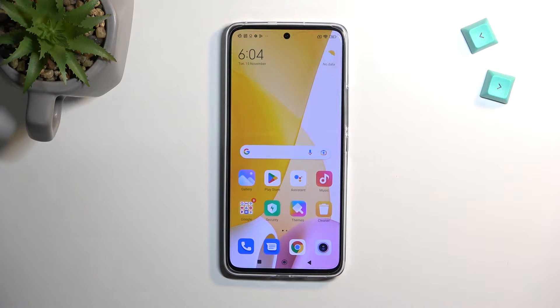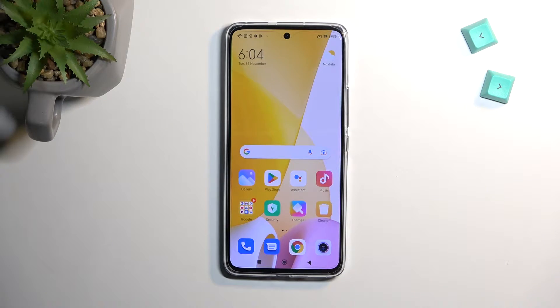Welcome. For me it's a Xiaomi 12 Lite, and today I will show you how we can record a screen on this phone.